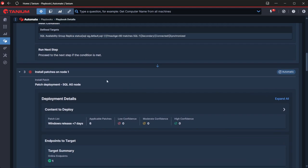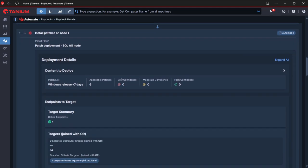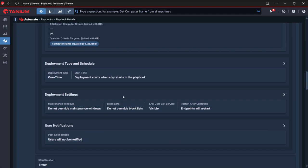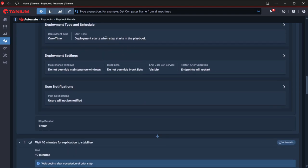Next piece is deploying our patches. If you're familiar with our patch module, this will be very familiar to you. What we've got here is our targeting and our patch list. The patch list is a dynamic one that's based on the release date plus seven days, and targeting is our computer name. Obviously, this is quite a static example. You could make this dynamic if you wanted to.